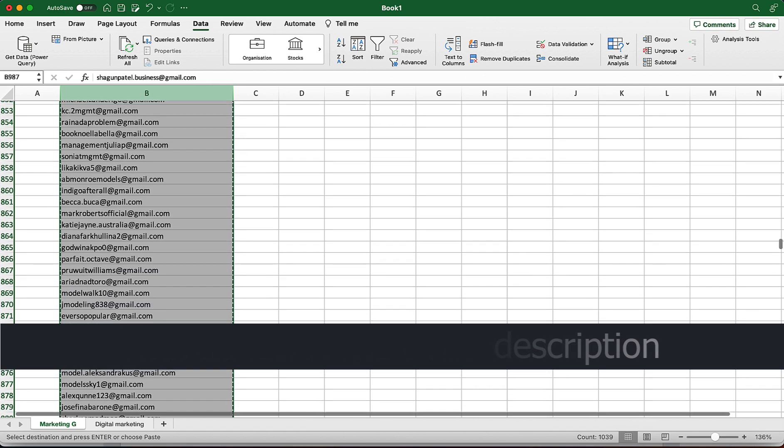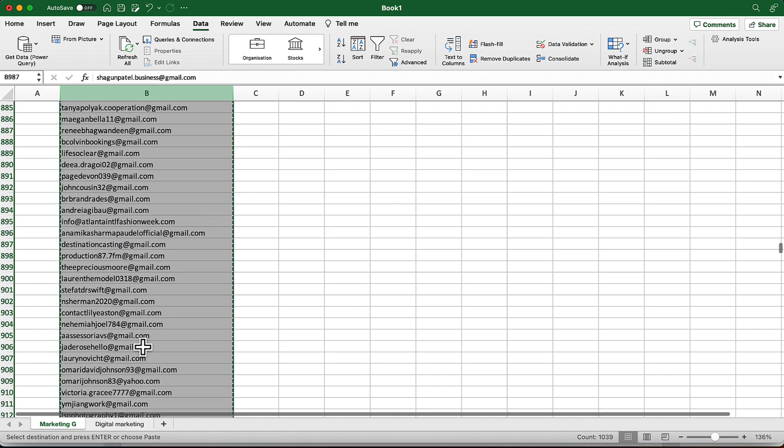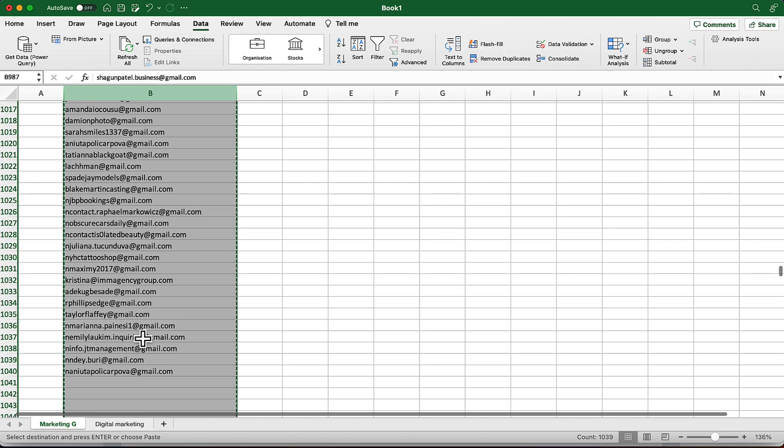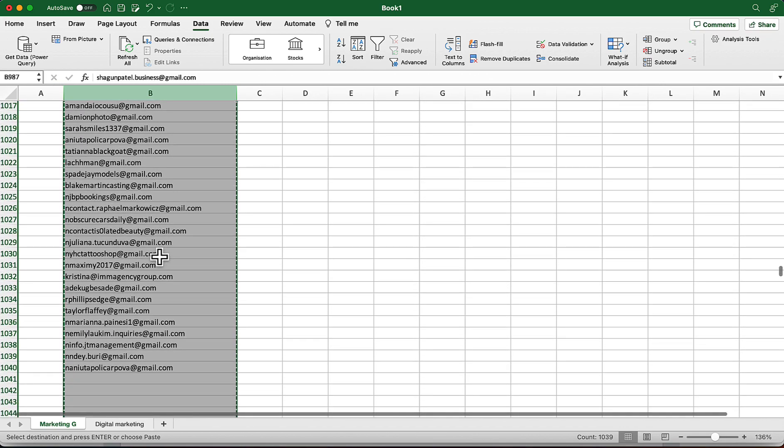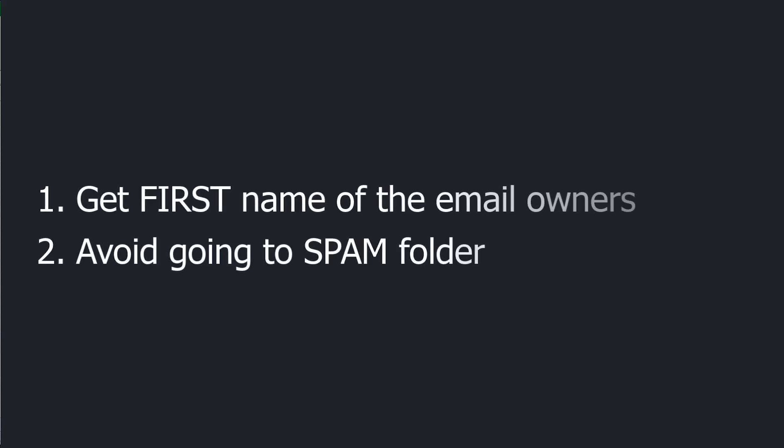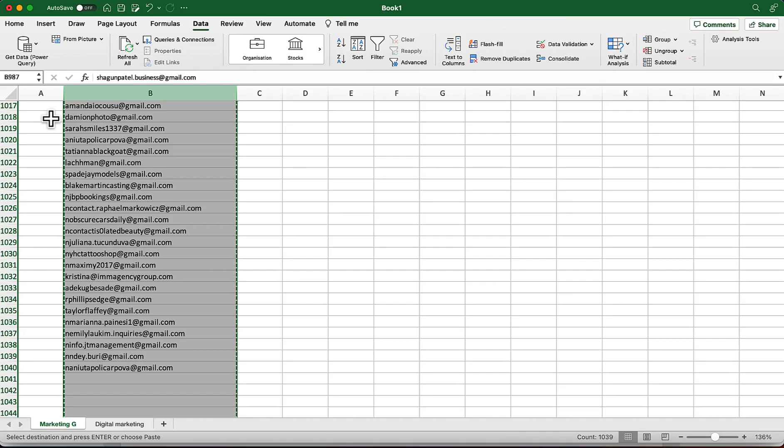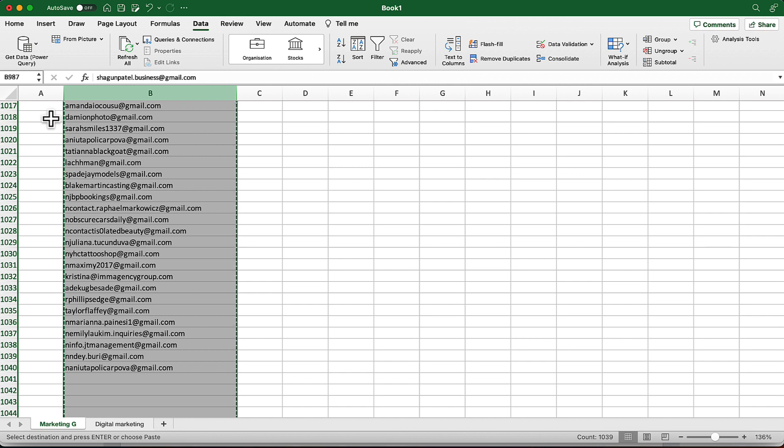So in this video we're going to learn how we can get first names for this large email list automatically, and it is going to be completely free of cost once again. It is really an important factor of getting success of any email campaigns because when you have first name along with email addresses, you'll be able to send people personalized emails.